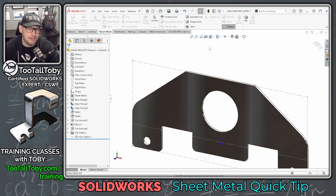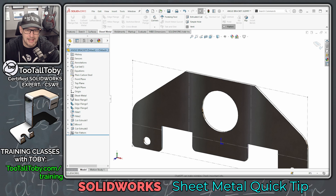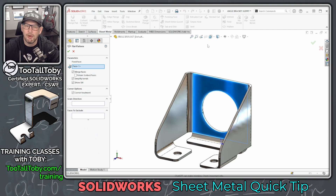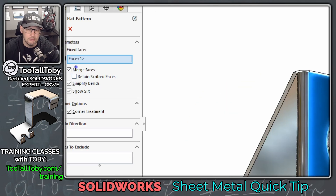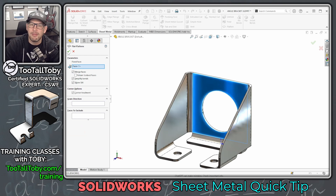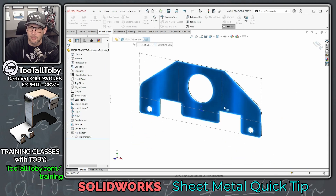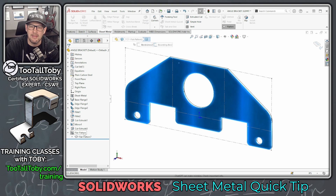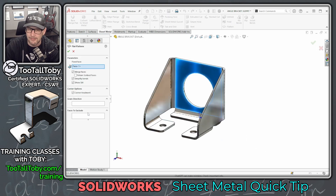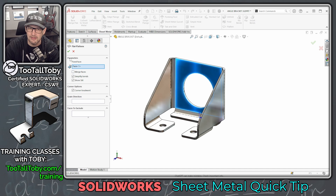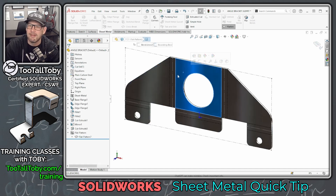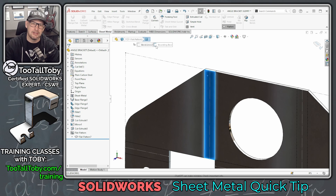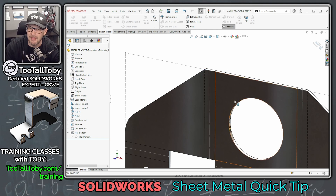One of the things we talk about in that training class is the ability to edit the flat pattern feature. We expand this folder here, right mouse button and say edit feature. Once we get in here to the flat pattern, we can say that we don't want to merge the faces in the flat pattern. When the faces are all merged, that's very useful when you're exporting this design to a DXF to go out to a plasma cutter or water jet. However, if you're trying to troubleshoot what's going on in the bend regions, it's often useful to uncheck the option for merge faces, because now we see an explicit face representing the bend region flattened out.